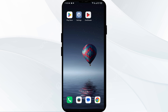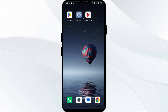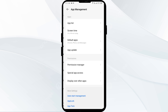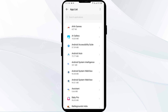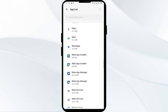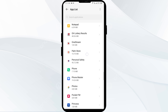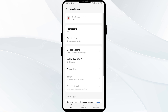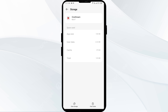Solution three is to clear the One Stream app cache. Clearing the app cache can often resolve performance issues. To do this, go to your phone settings, open App Manager, and select the One Stream app from the app list. Then click on Storage and Cache, and finally tap on Clear Cache.